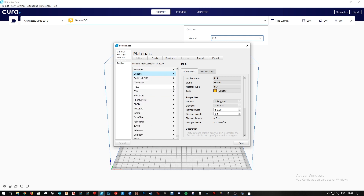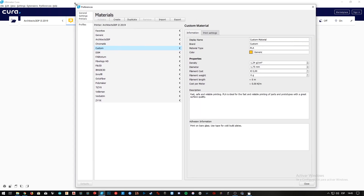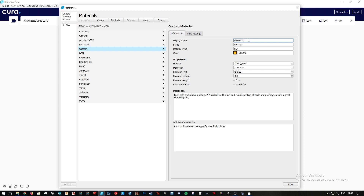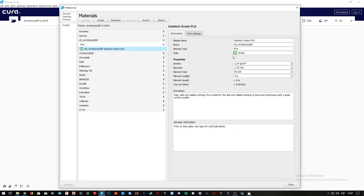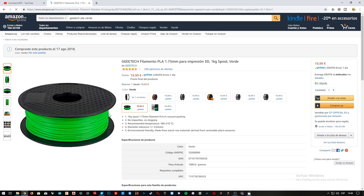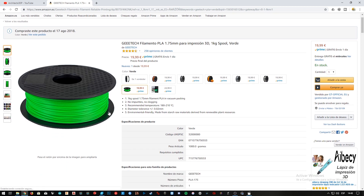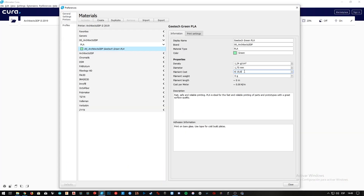We'll click here in Create, and right next we're gonna set up all the fields of this PLA. First, for display name, I'm going to write Gitech Green PLA, the brand will be 00 underscore Architects3DP, the material type PLA, the color green, and we'll choose a similar tone from here. We can let the density as 1.24 and the diameter to 1.75, as it is by default. For the cost of the filament, if we go to Amazon, we can see that it costs $19.99, so that's what we're gonna set here. And the weight is 1 kilo, so we'll set it to 1000 grams.